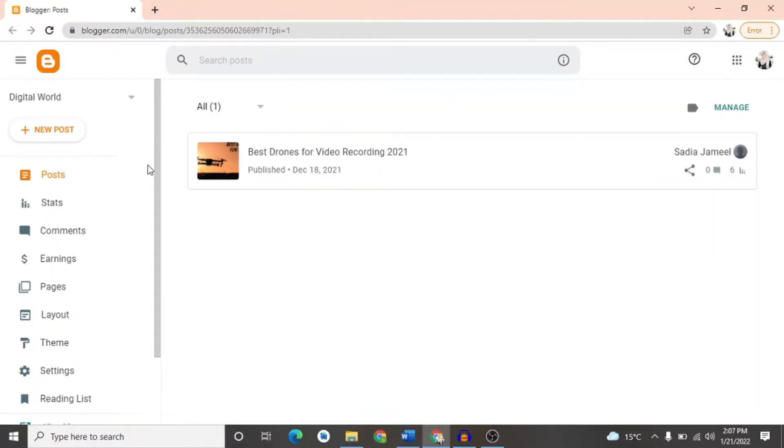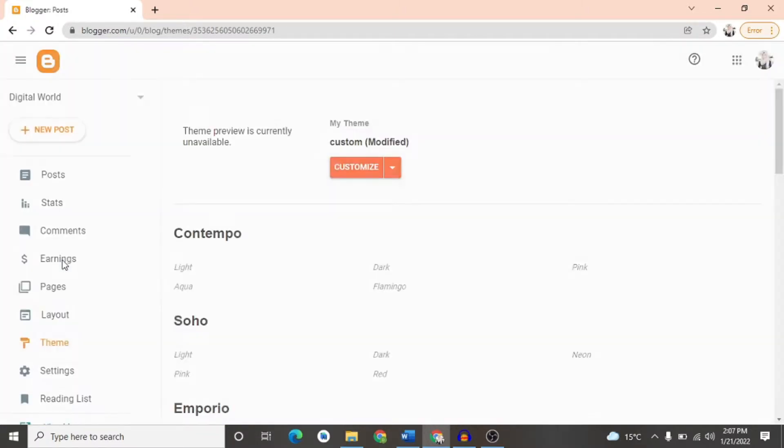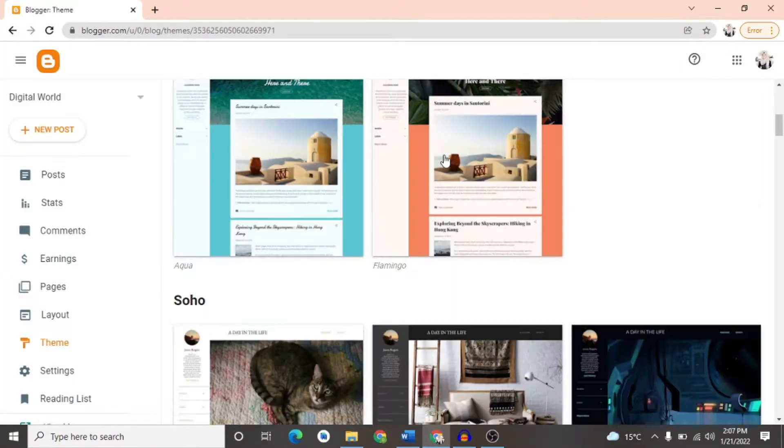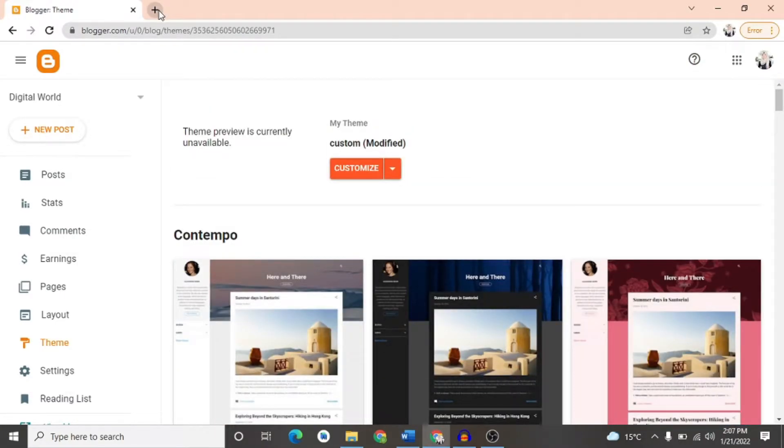Procedure is very easy. You just have to log in on your blogger site. You have to go to the theme section. There are some default themes that you can use, but you don't get AdSense approval from this.